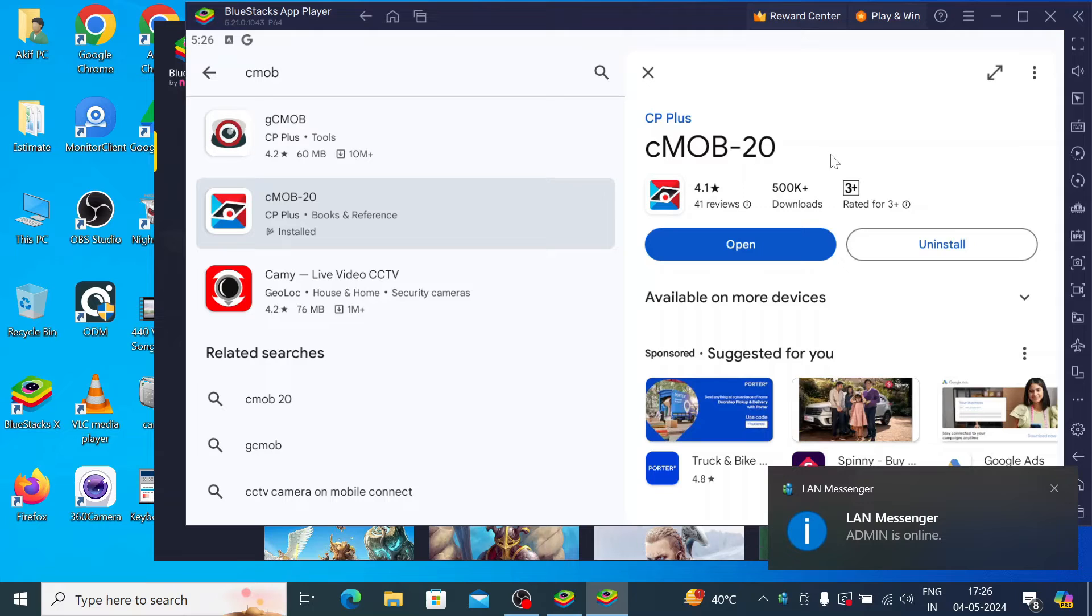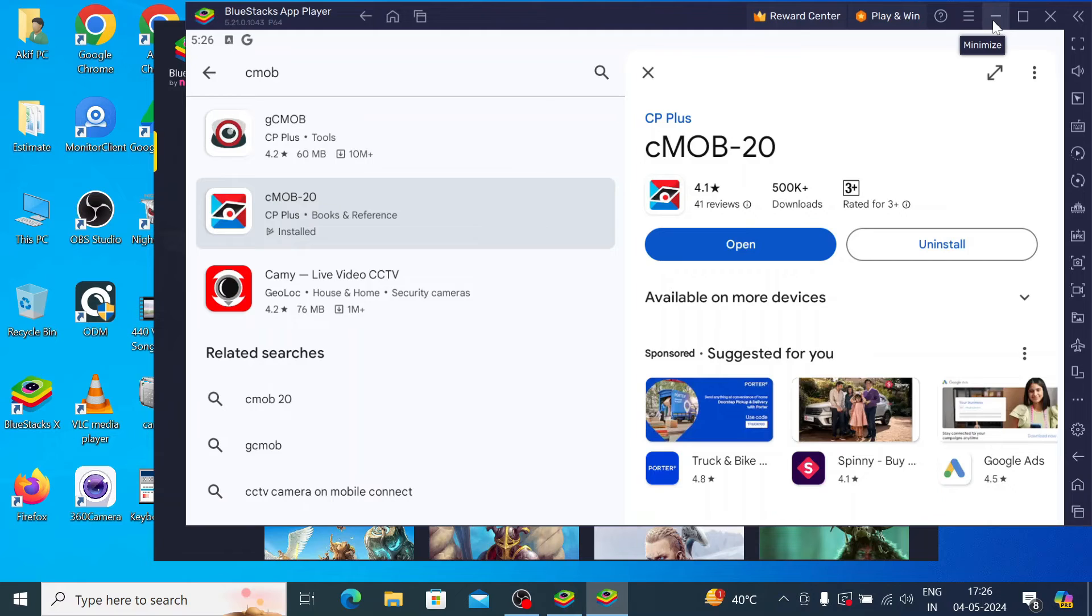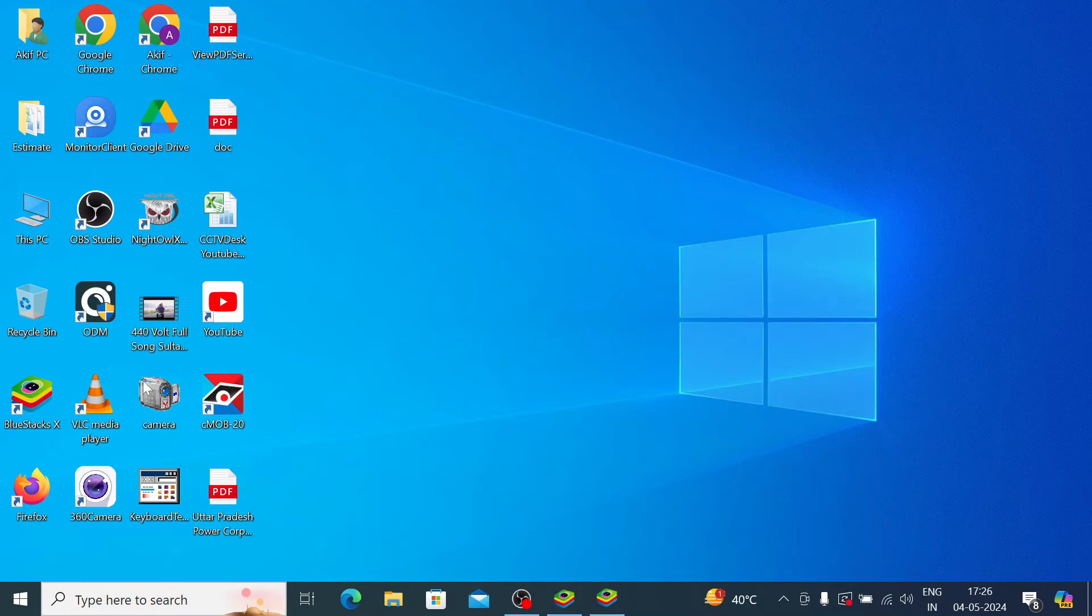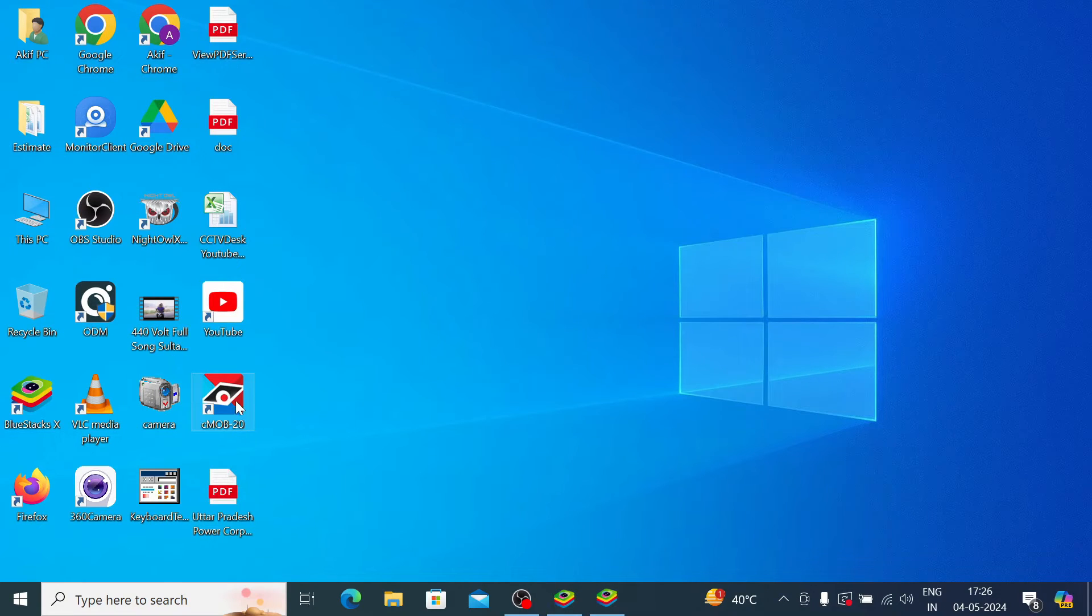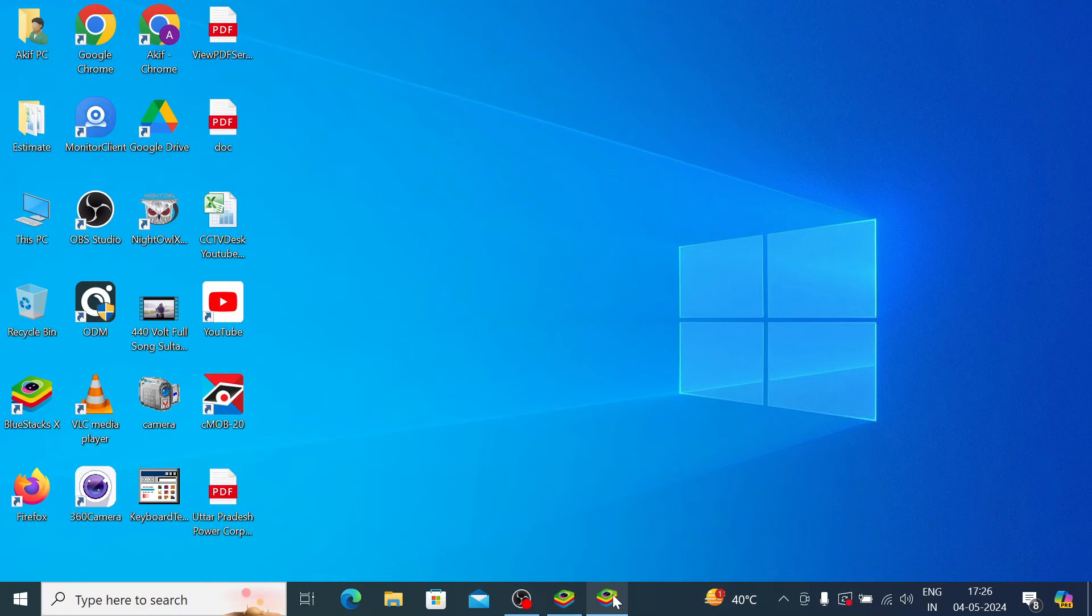Now it is installed completely. One more thing I would like to discuss: when it is installed completely you find this icon on the desktop also, like cMOB-20 here. Just double-click the icon and it will open the app.